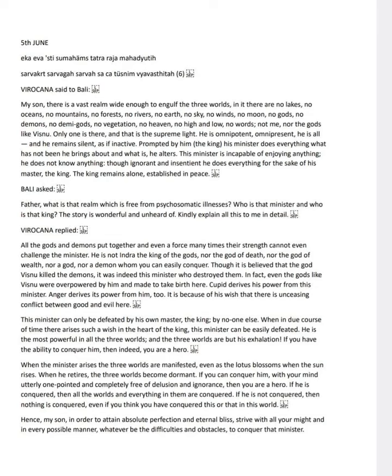Virokana says, The supreme light is the king of this realm, and his minister acts on his behalf. This minister brings about what doesn't exist and alters what does. Thus, despite being insentient and ignorant, he performs all actions for his master, the king, who remains in peace.